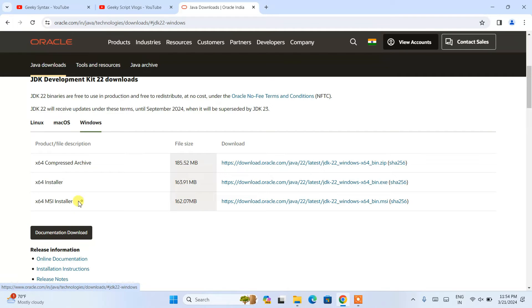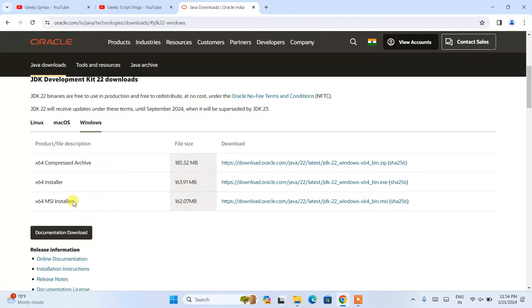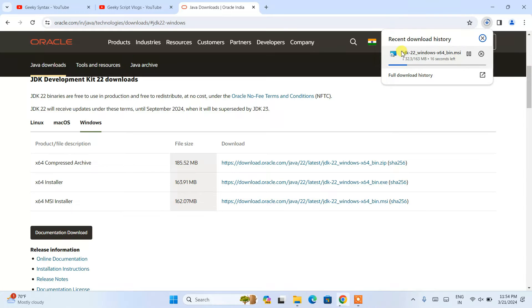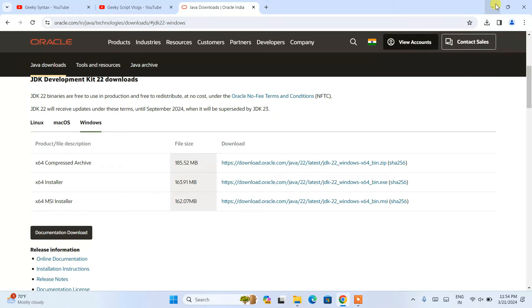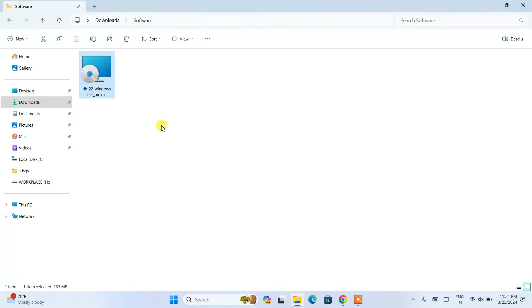For Windows, switch to the Windows tab and you can see all the installers available to download. I will be recommending you to install the X64 MSI installer. Click on the download link and it is going to immediately start downloading JDK 22. Since I have already downloaded it, I will cancel this. The file size is 163 MB.